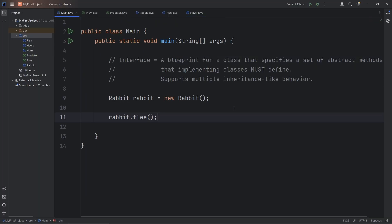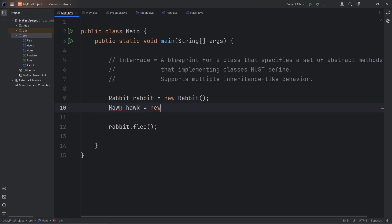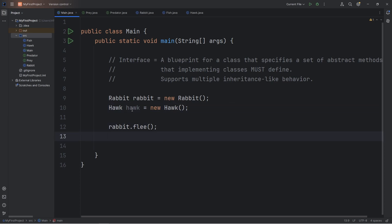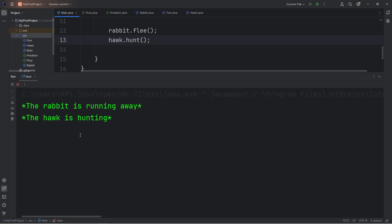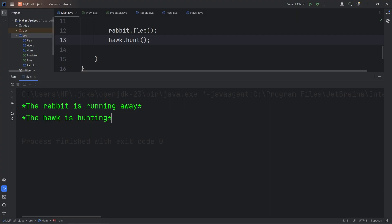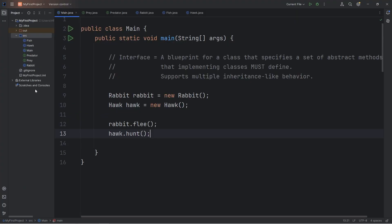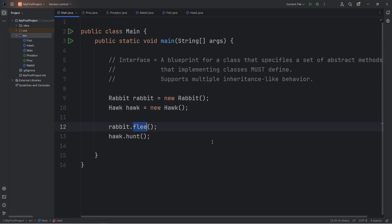Let's create a Hawk object. Hawk, Hawk equals new Hawk. Our Rabbit is fleeing. Let's take our Hawk object. Use the hunt method. Okay, we have the Rabbit is running away. The Hawk is hunting. Now rabbits don't have a hunt method. And Hawks don't have a flea method.